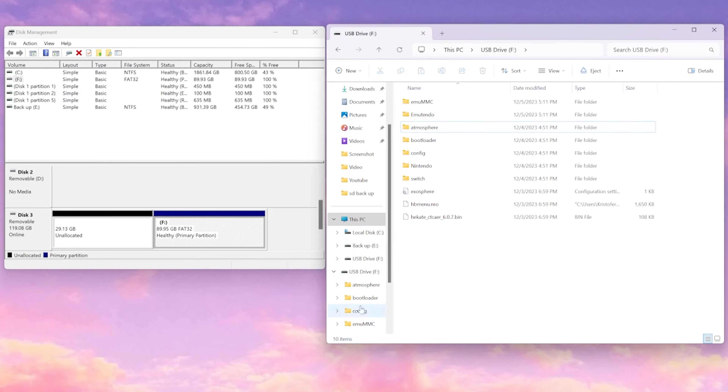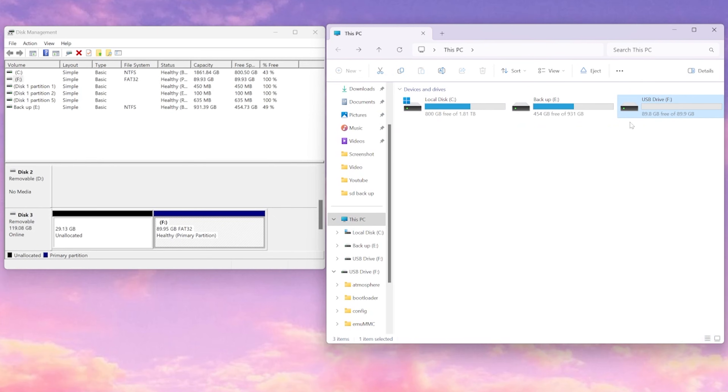If we open up Disk Management, we can see that the SD card has a 29 gigabyte hidden partition for our emuNAND and an 89 gig partition for our SD card for all our mods. You've now transferred your mods and your emuNAND to a newer SD card, so you can plug this back into your Switch and you're ready to go. If this video helped you out, please leave a like, comment, and subscribe. Thank you for watching and take it easy.